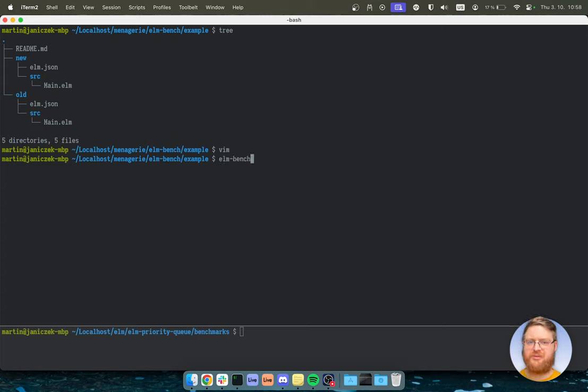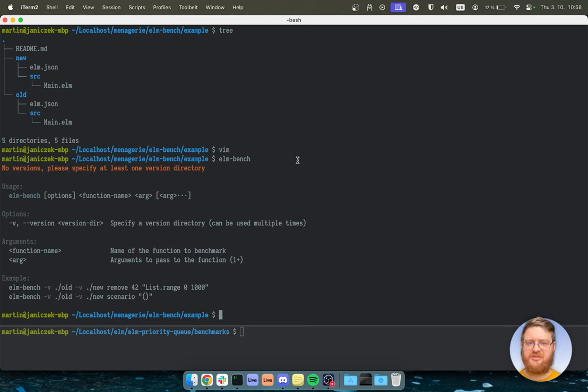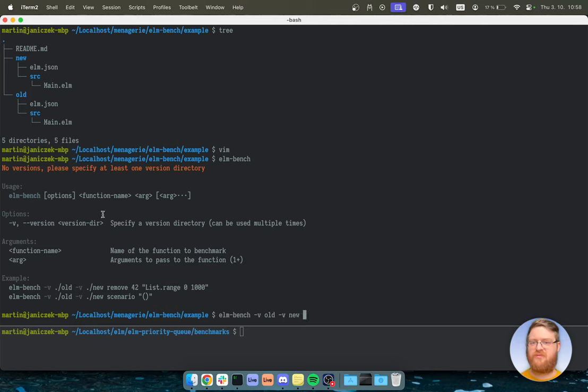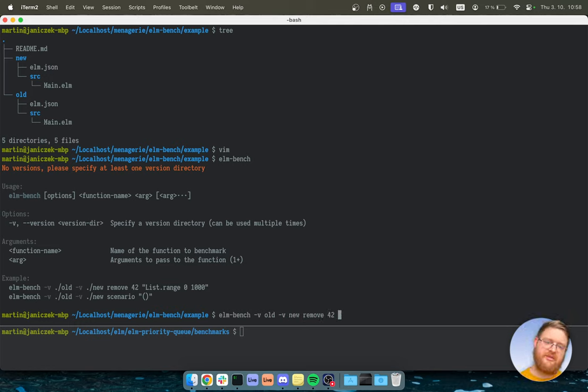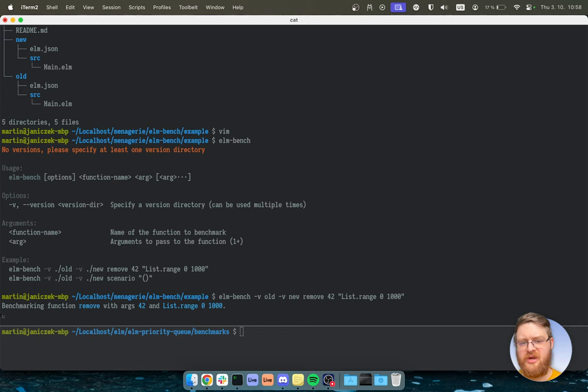ElmBench. So let's see what is the usage. So versions, right? So ElmBench, Vold, Vnew. And now for the function name, let's remove. And let's try remove 42 from list range of like 1000 items or so. And let's run it.